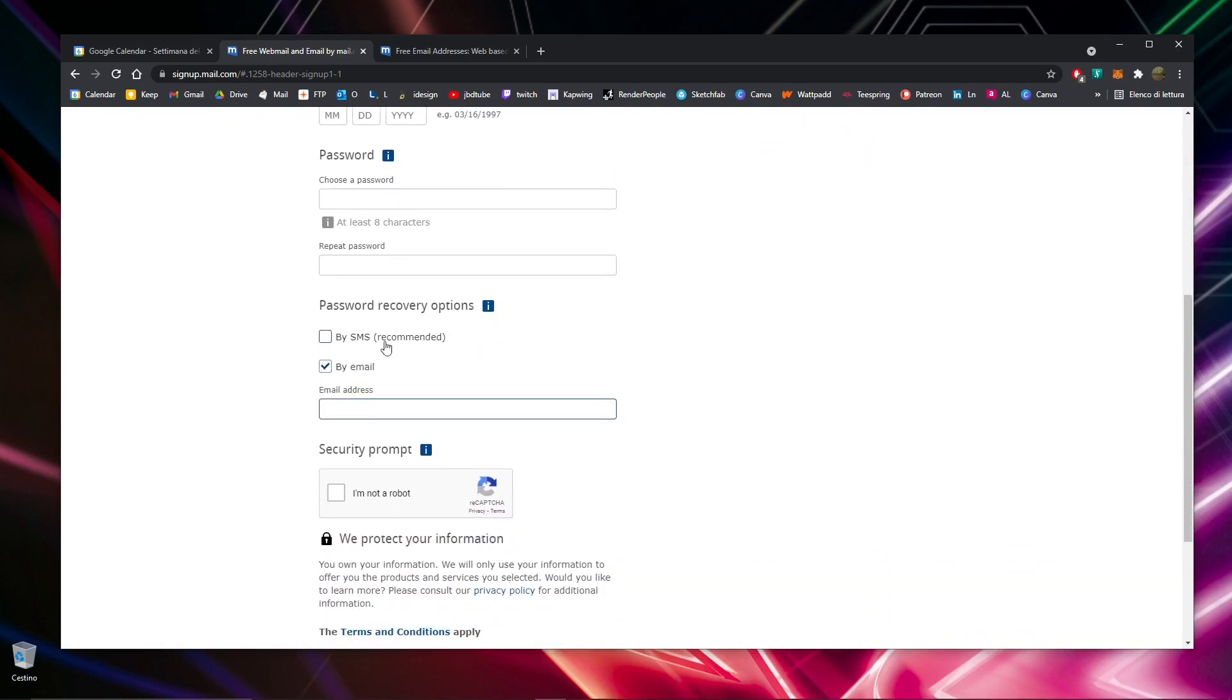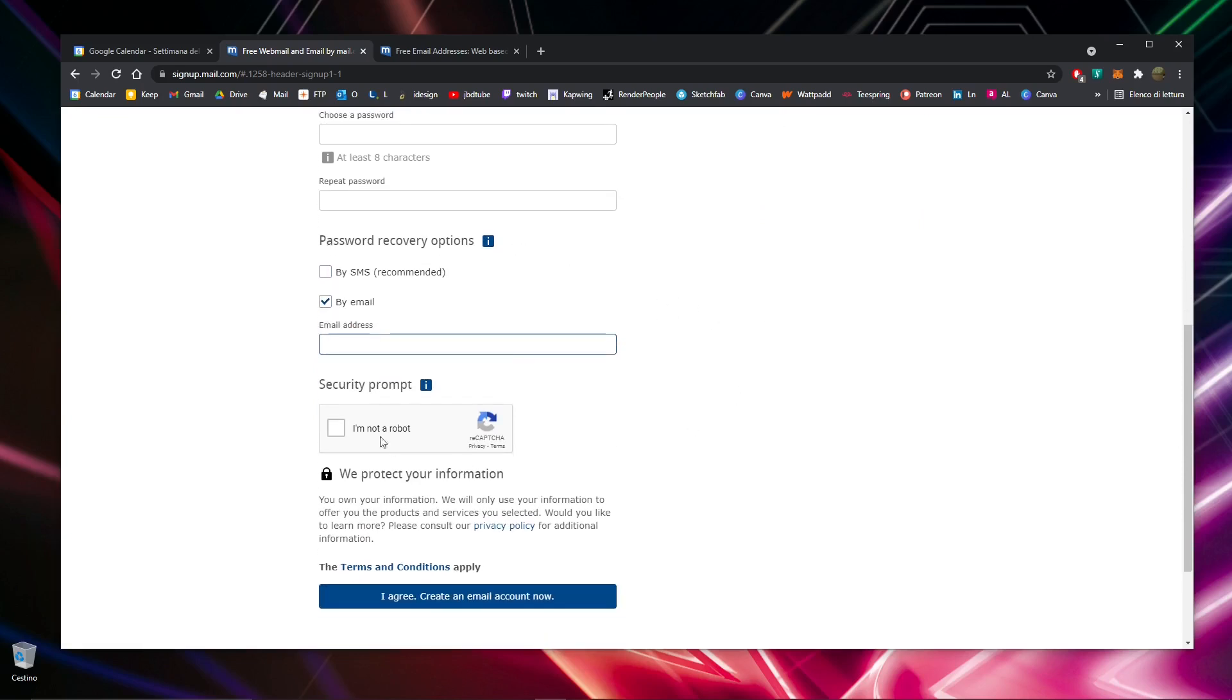Then finish off by clicking 'I'm not a robot,' then 'I agree,' and create your email account.